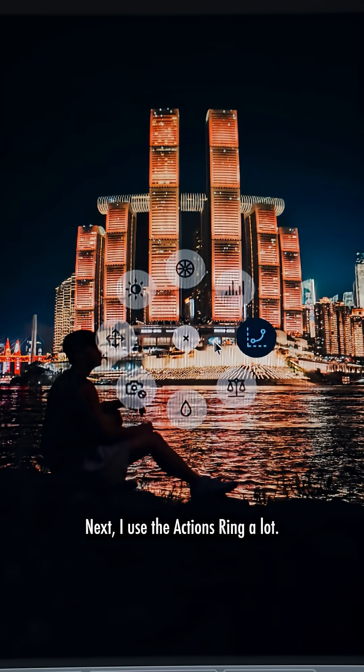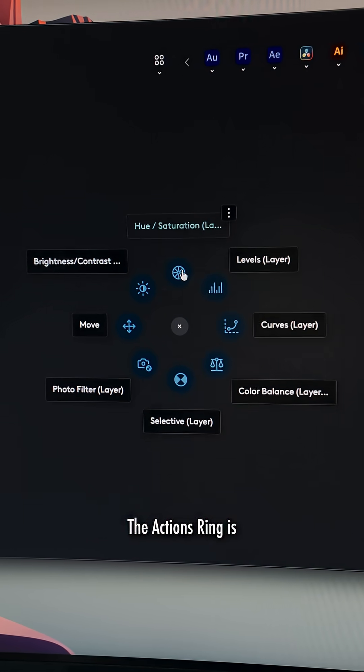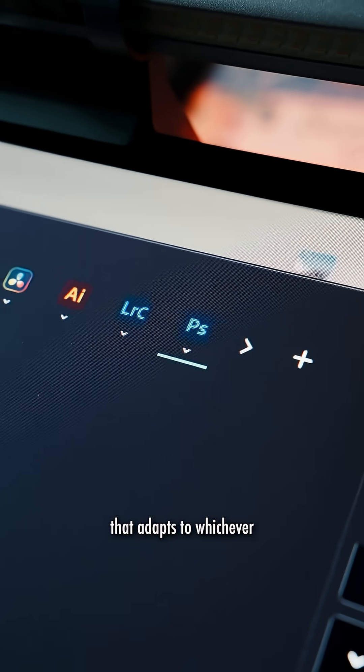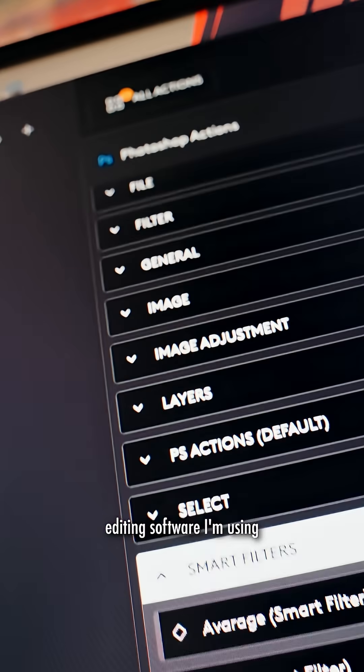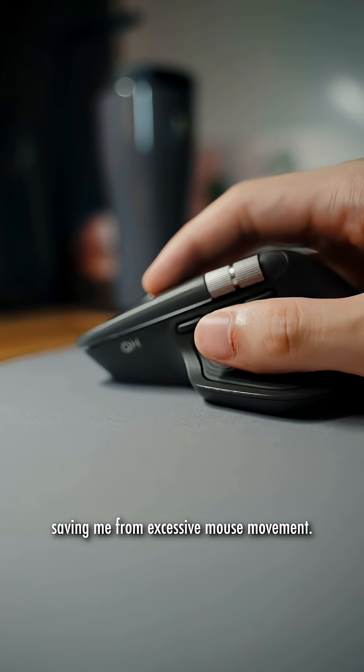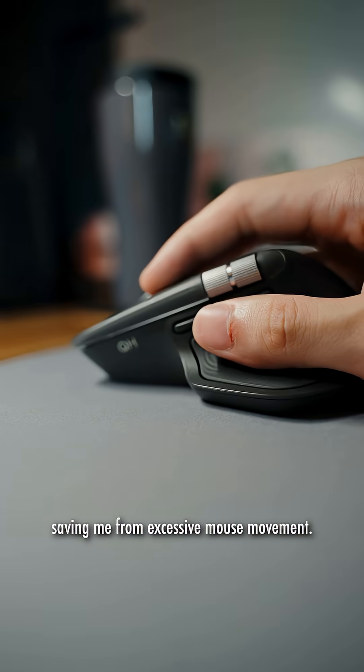Next, I use the Actions Ring a lot. The Actions Ring is a customizable on-screen overlay that adapts to whichever editing software I'm using with shortcuts that allow for quick selection, saving me from excessive mouse movement.